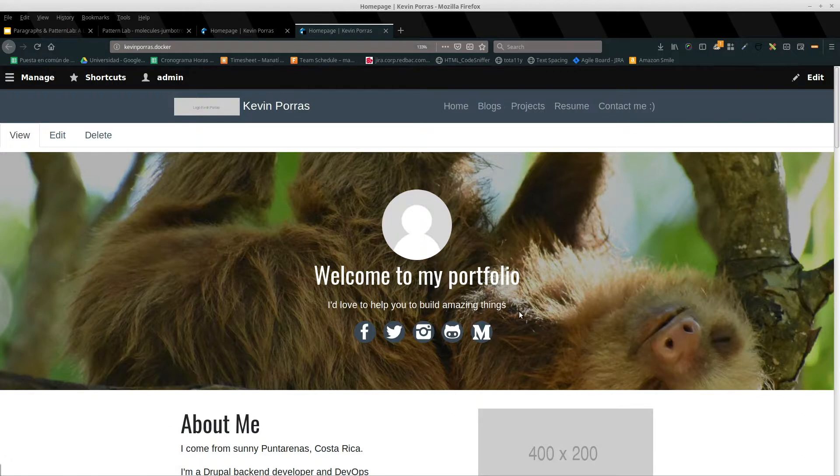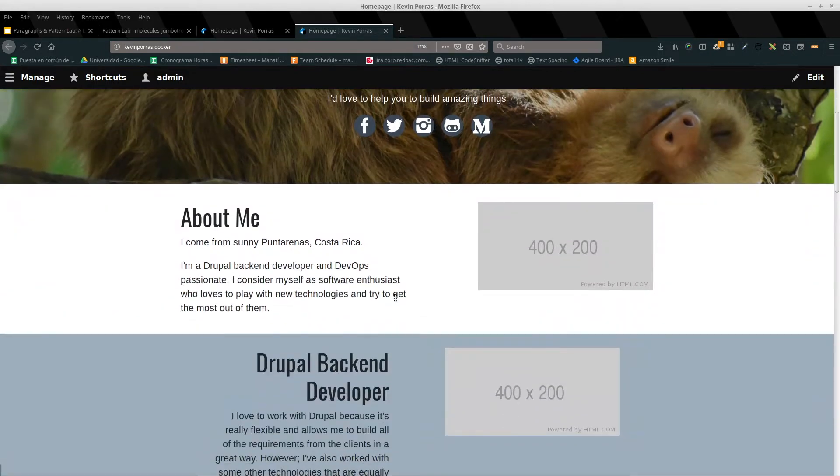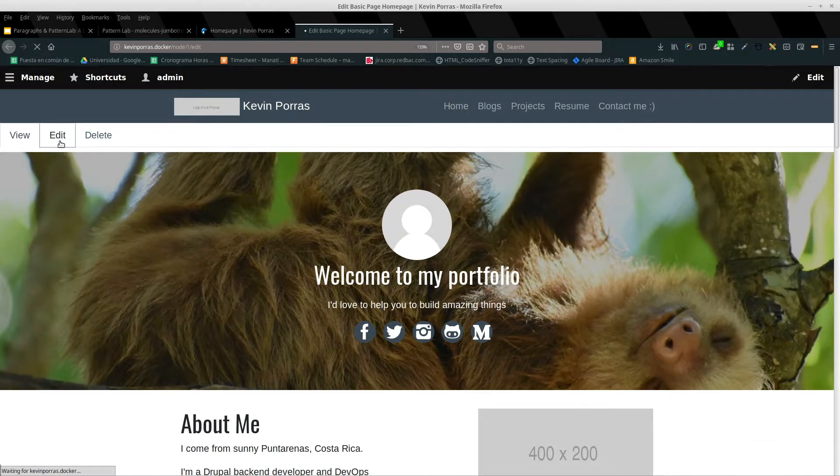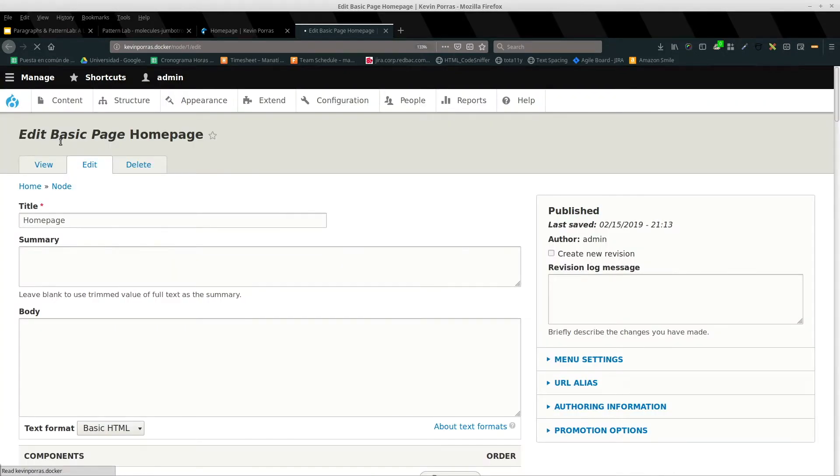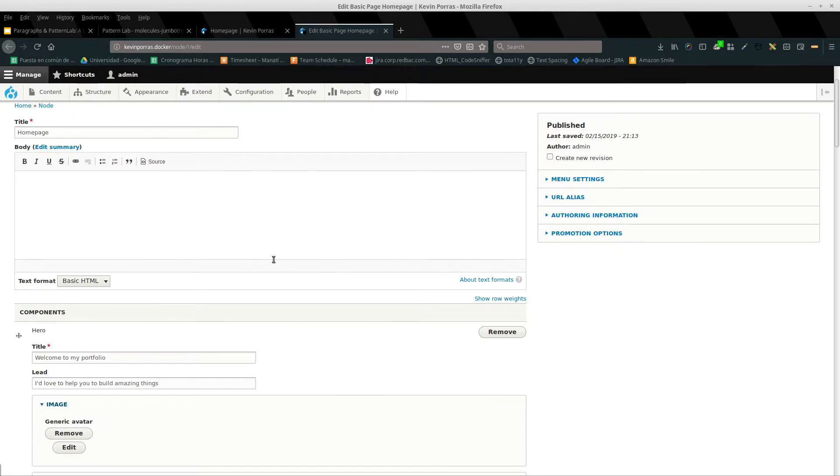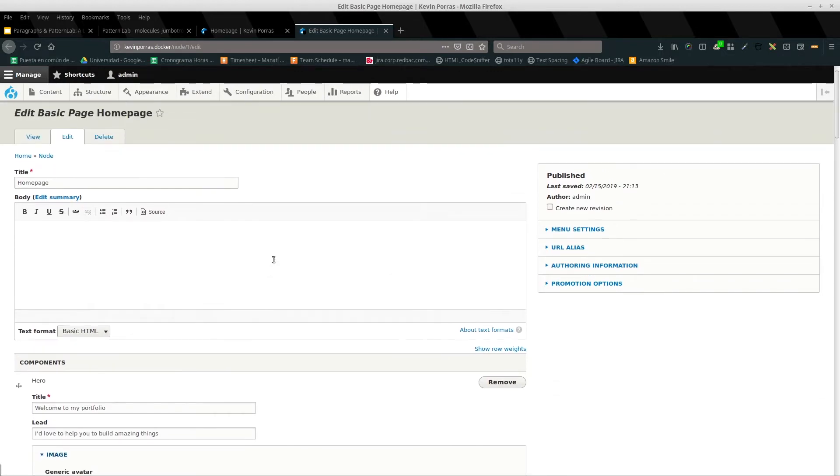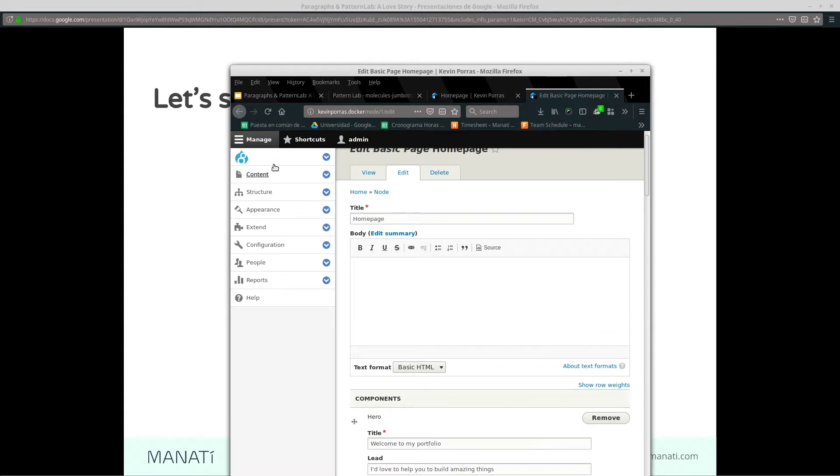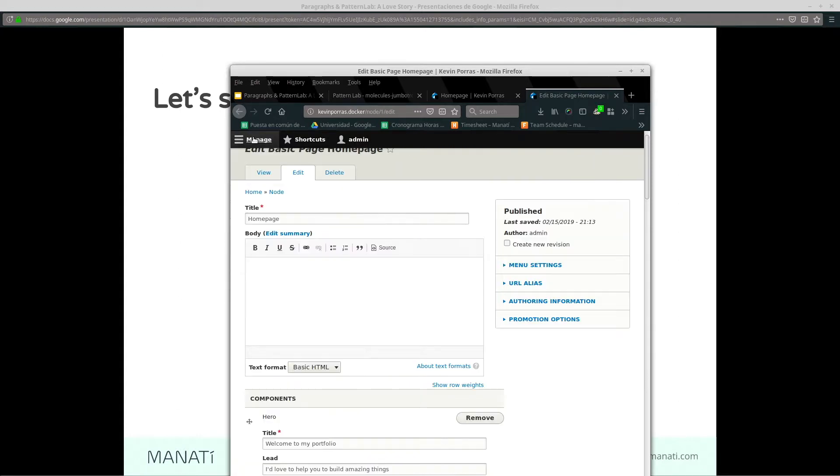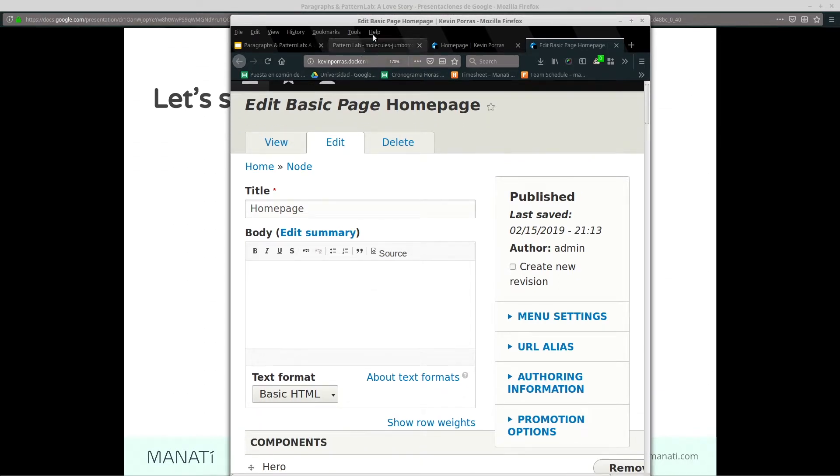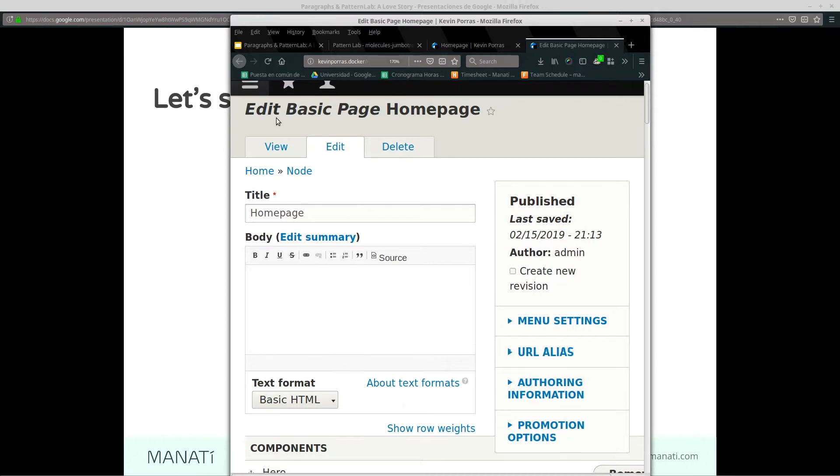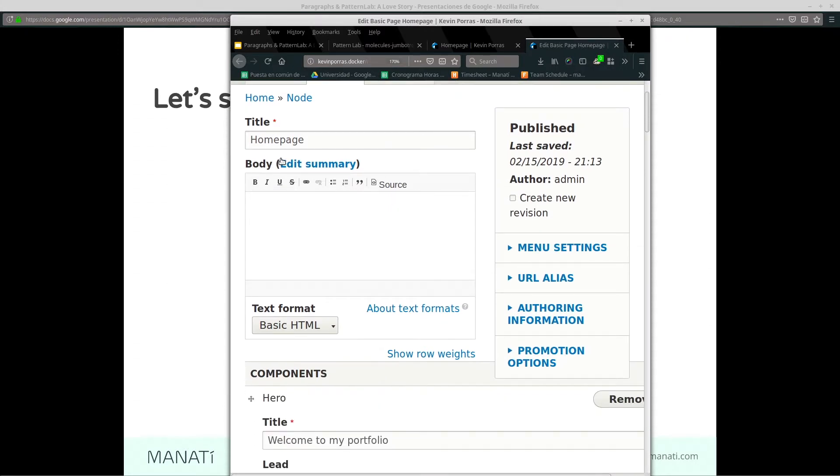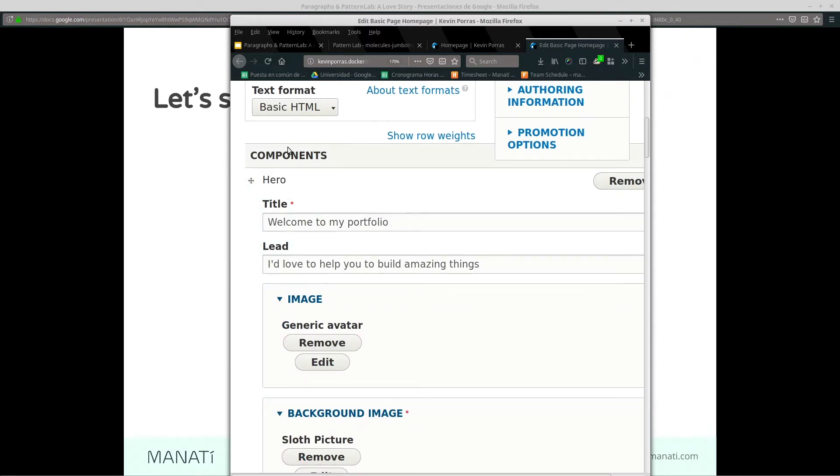I'm going to show you a couple more things. Let me show you how the Drupal looks. This is our node, it's a basic page. This basic page only has three fields: title, body, and a component field that allows an unlimited amount of paragraphs of any existing type. That's all what my content type has.